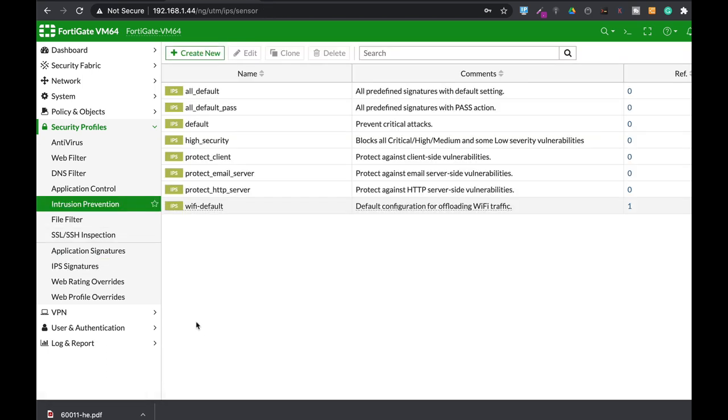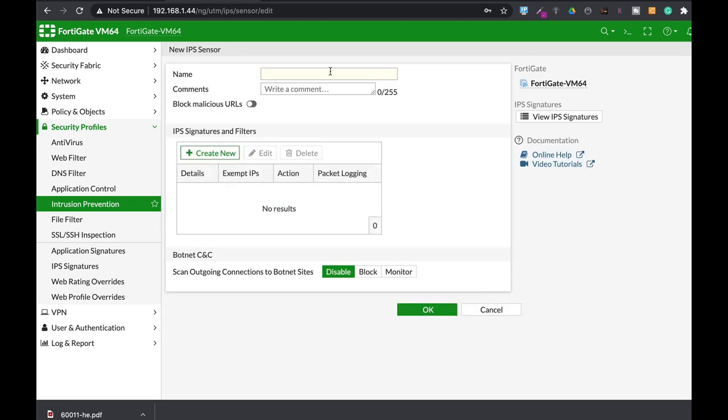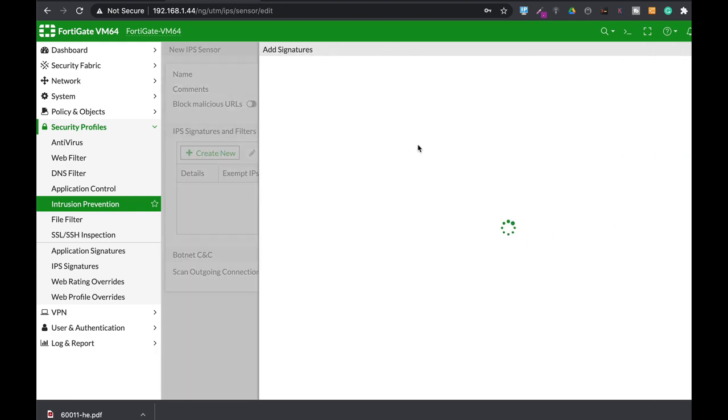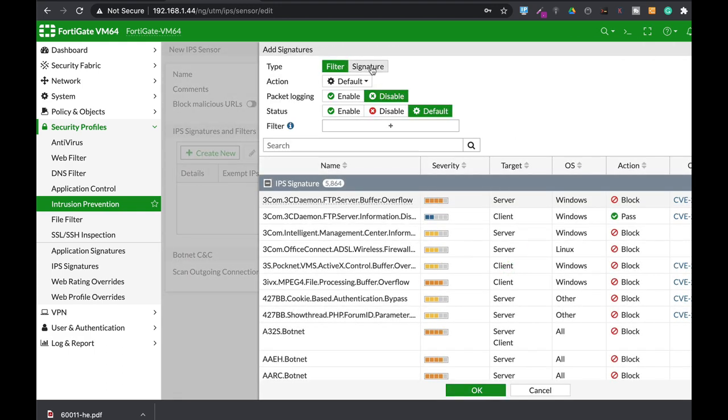So let's move to our intrusion prevention security profile. Let's create a new sensor. Let's name it block ping and let's add up that signature.